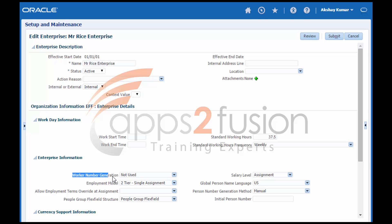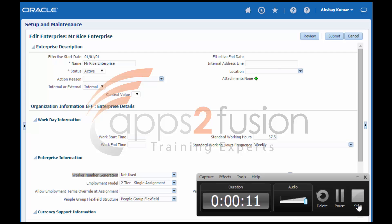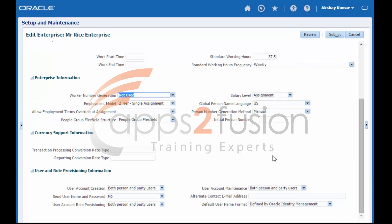Worker number generation. Every person record in the enterprise has a person number. In addition, you can allocate a worker number to employee and contingent worker work relationships. Worker numbers are optional. They are provided primarily for EBS customers who have used employee and contingent worker numbers and want to continue using them.